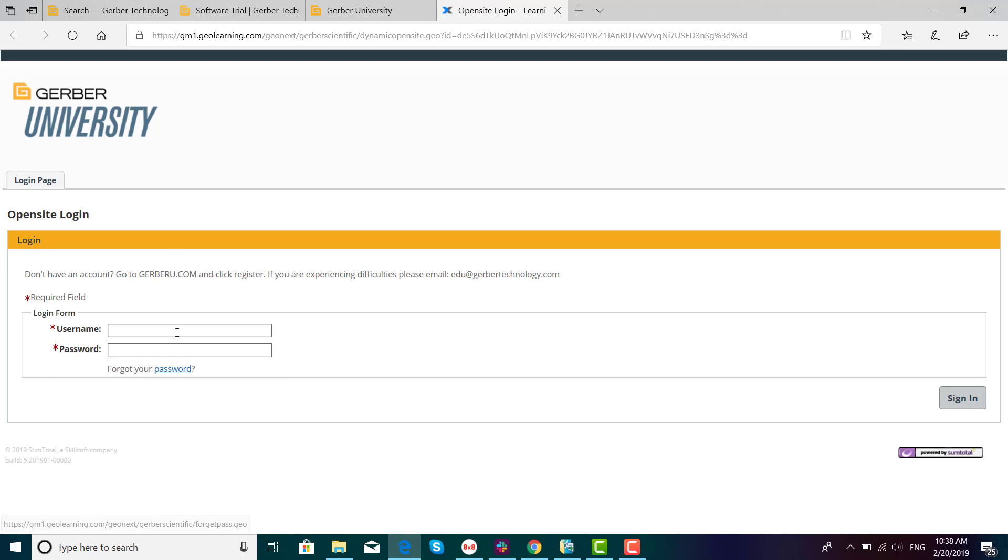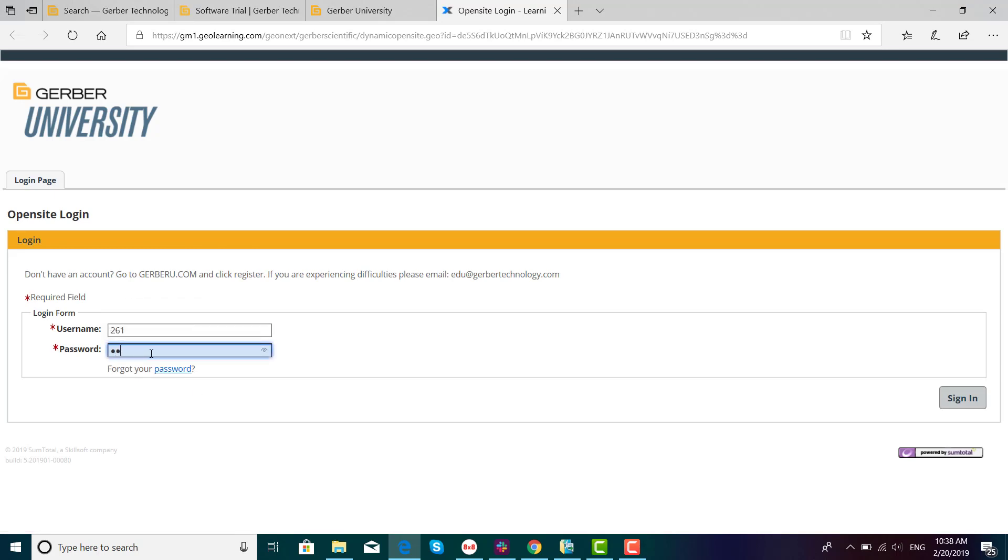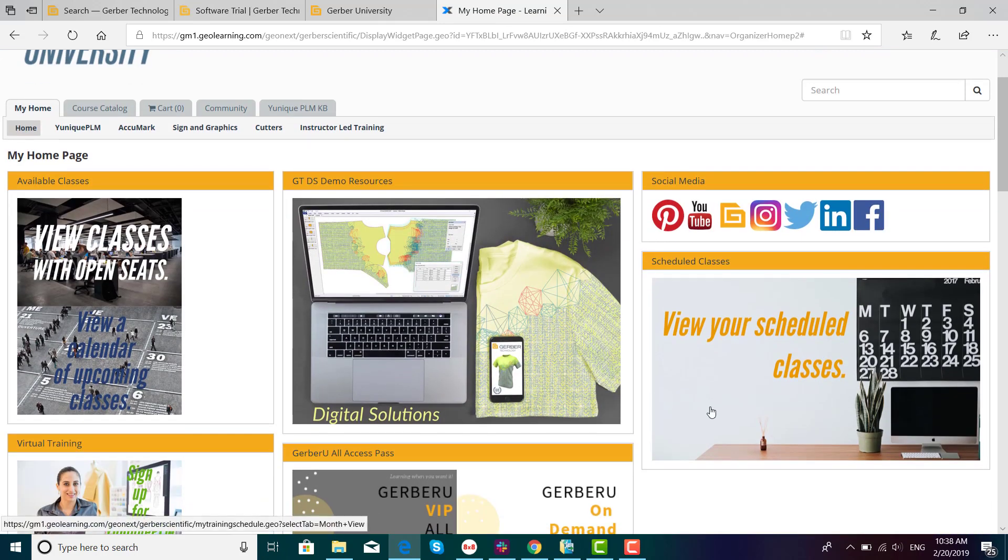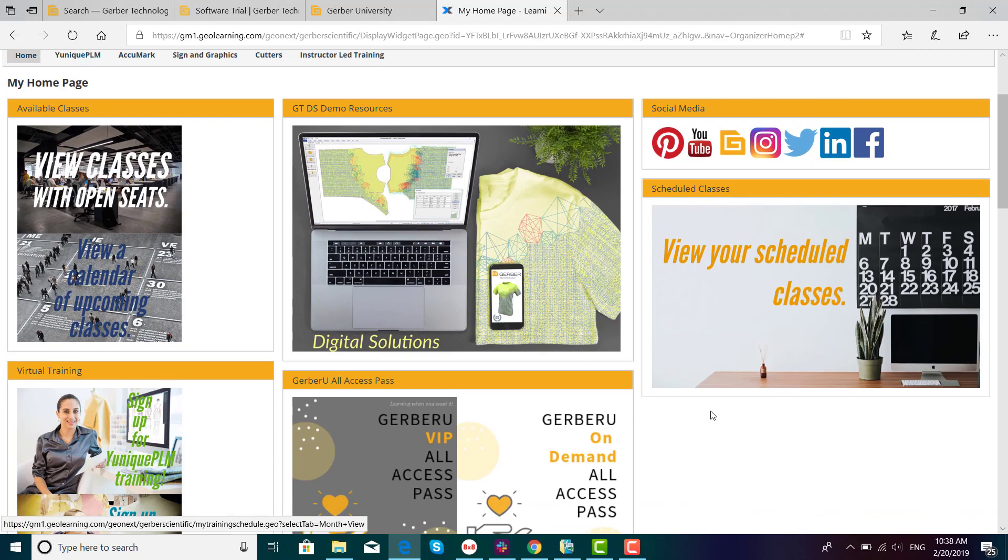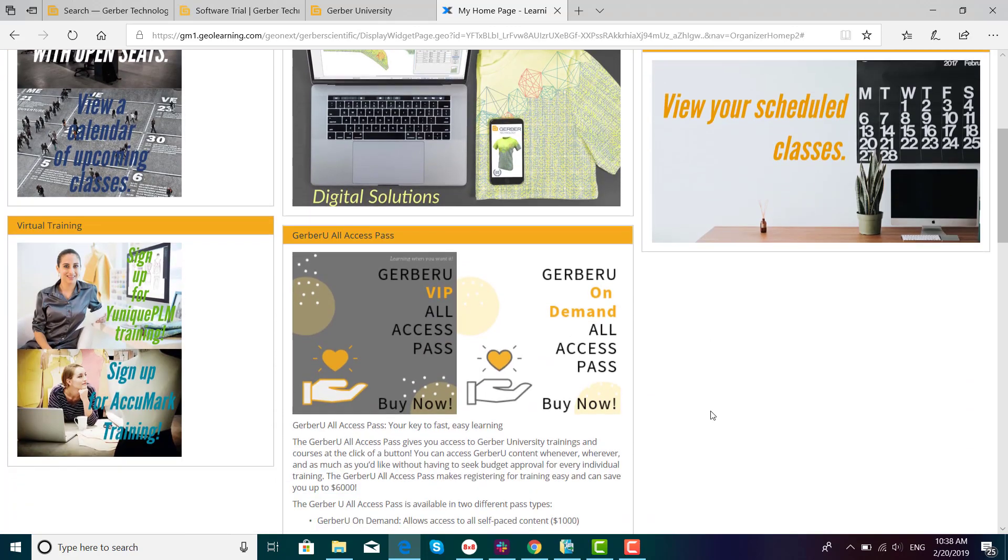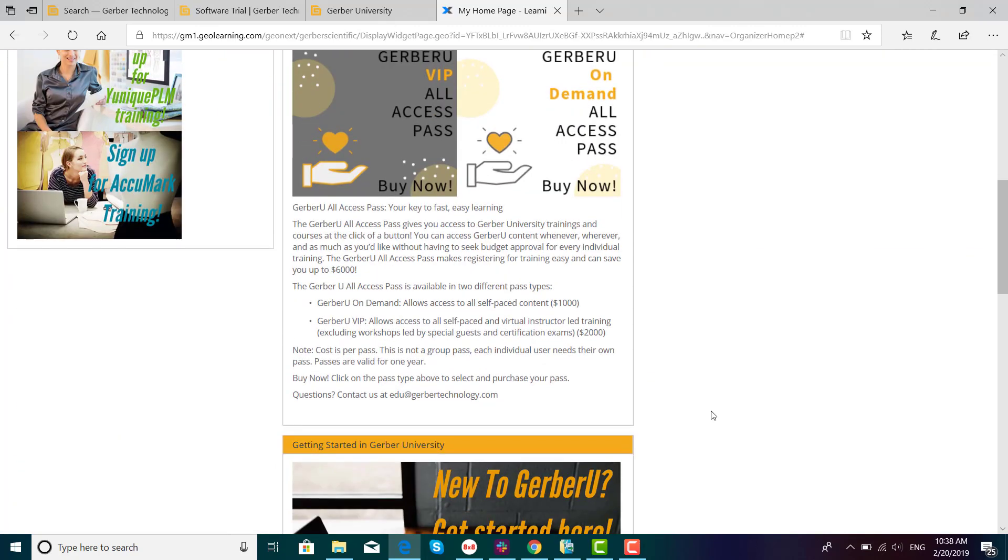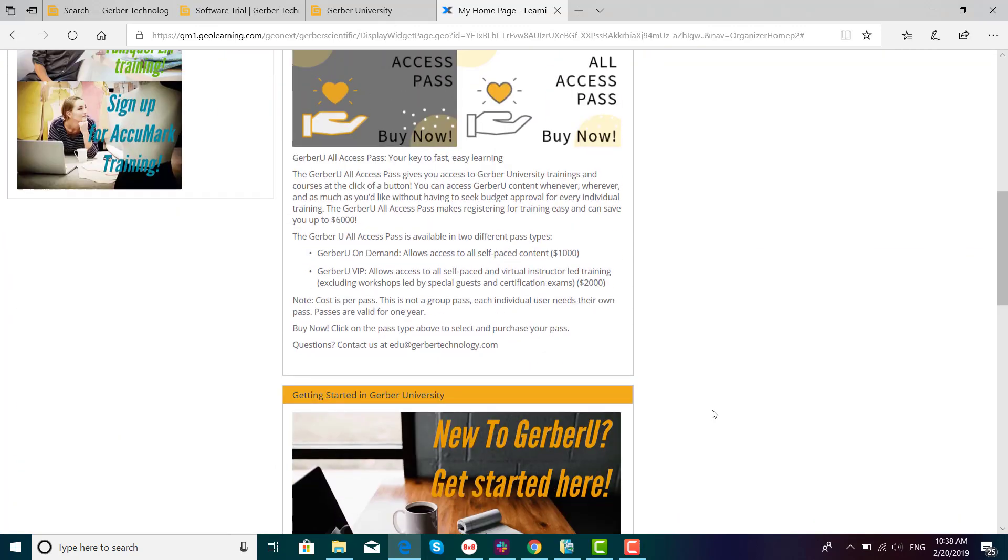In this example, I will log into the account that I have so that you can see the full features. This is where, in Gerber University, our custom webinars will be, like the ones that were recently held for the introduction of version 12.